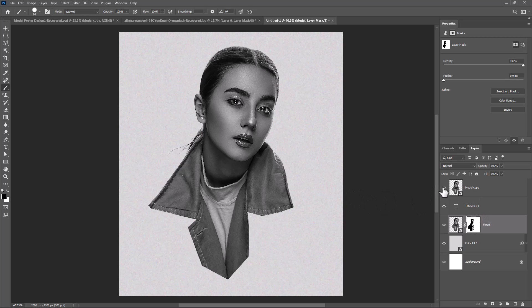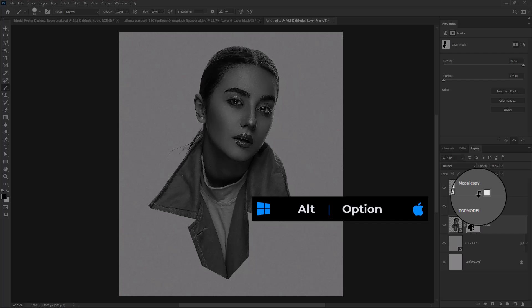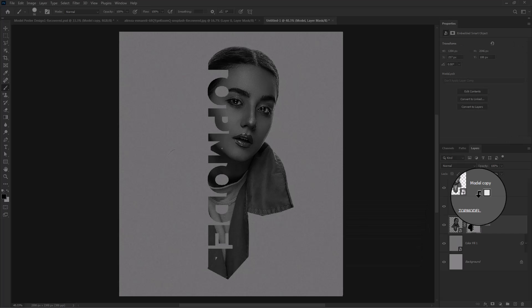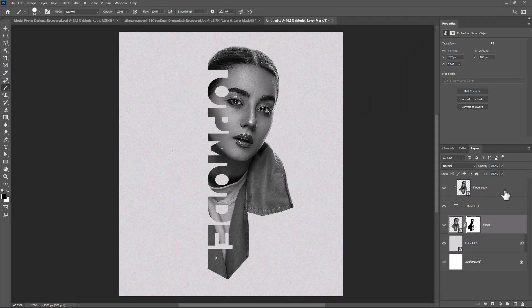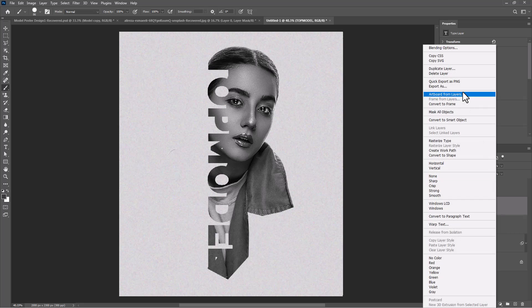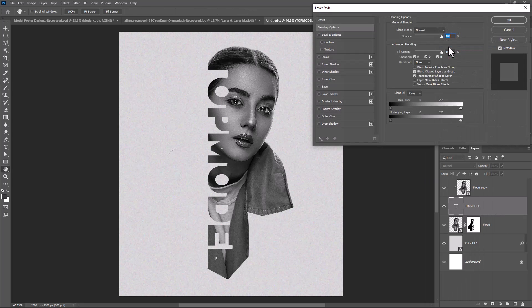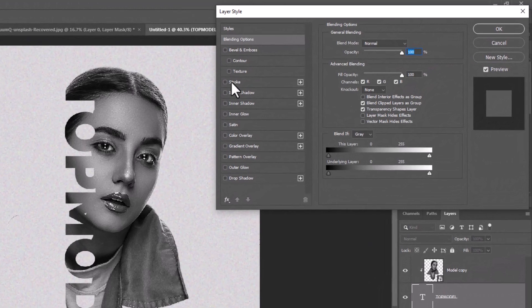Unhide the top layer and add it as a clipping mask on the text layer. Select the text layer, go to Blending Options, and follow these settings.